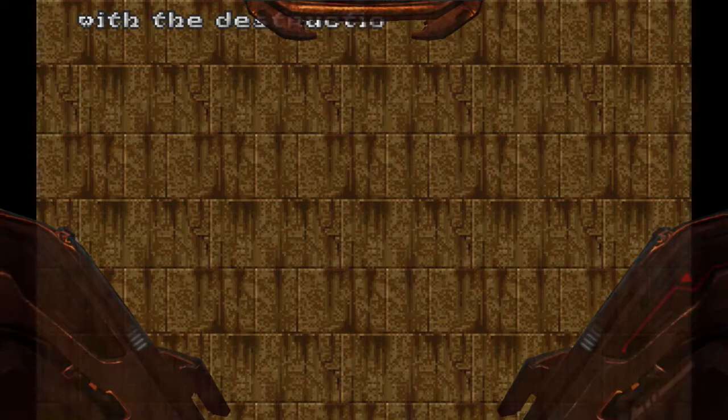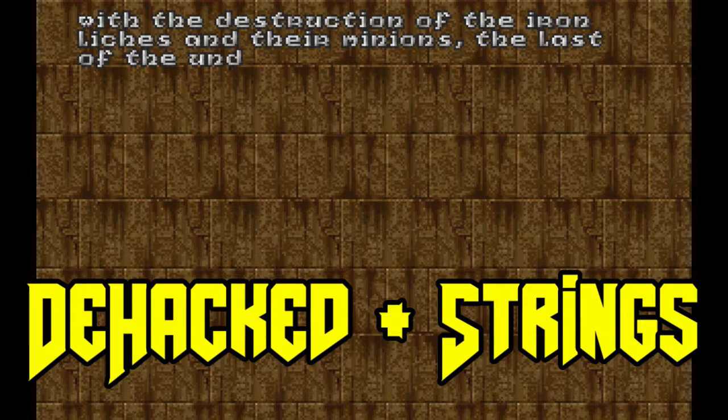Something that came up in the comments of my last tutorial video asked about editing the pieces of text that appear at the end of episodes in Doom games, such as this one from the end of episode 1 of Heretic.